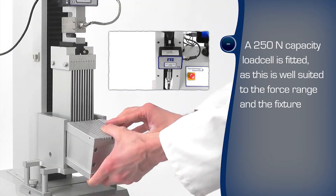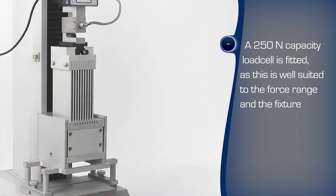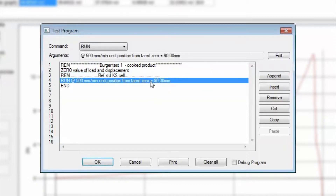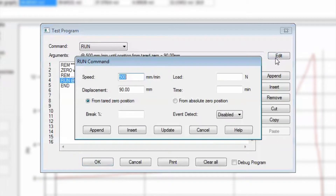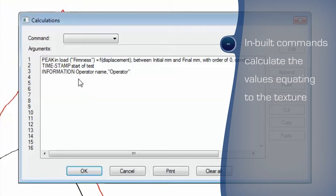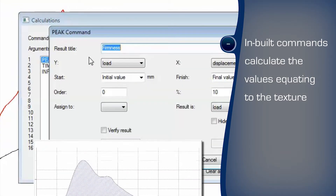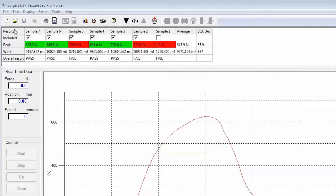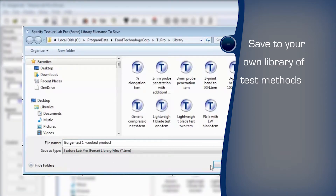A suitably rated load cell is used to maximise measurement accuracy. The automated test programme is easily written within the familiar Windows-based environment, where commands are selected to perform the steps. The burger's firmness is calculated from the peak force. Additionally, the work required to deform the sample is calculated from the area below the force-distance curve. These two values give greater information about the texture to more closely compare samples and provide feedback about the effectiveness of formulation changes. The programme can be saved to the library and recalled for reuse.